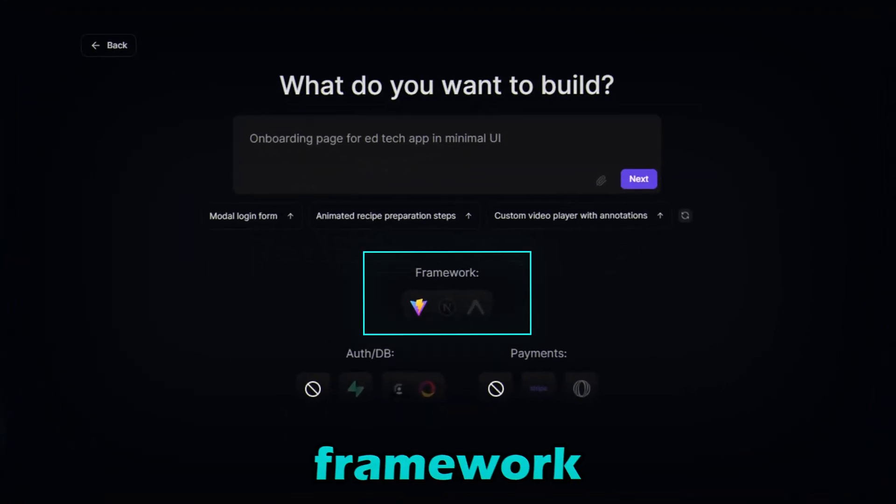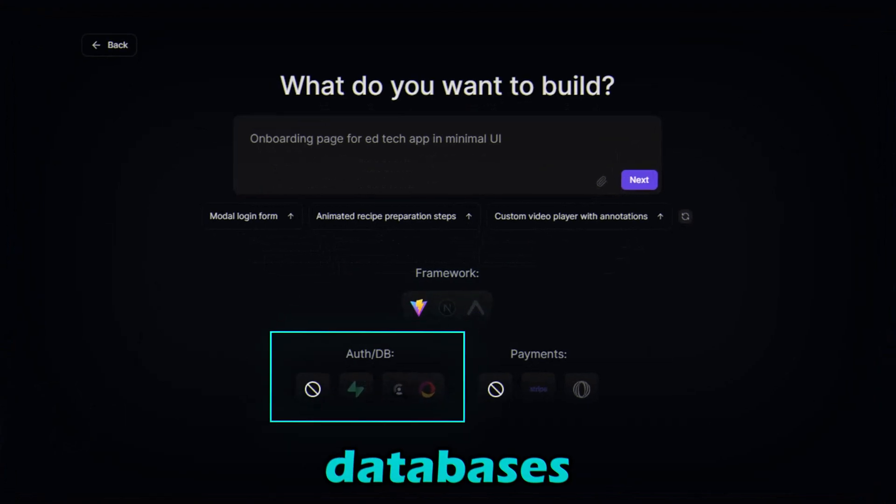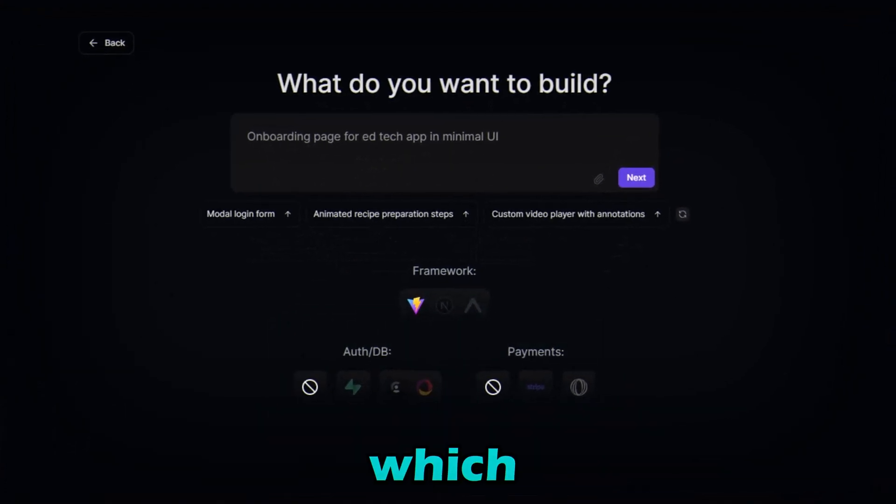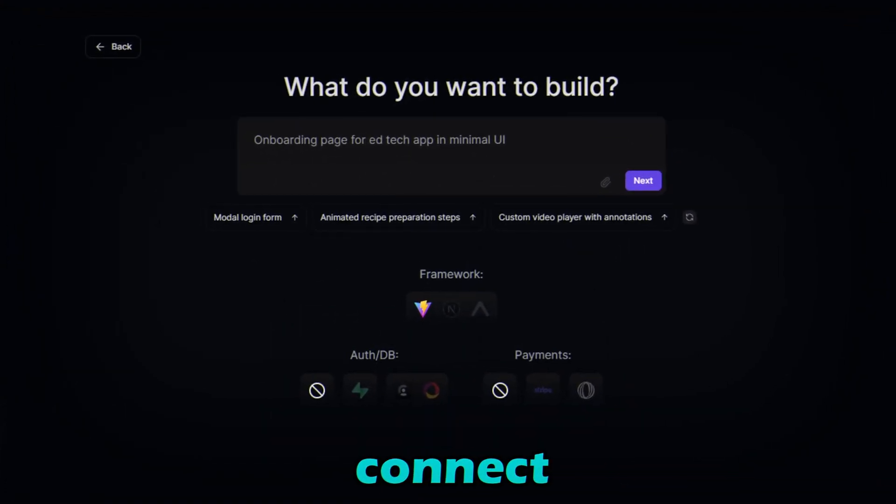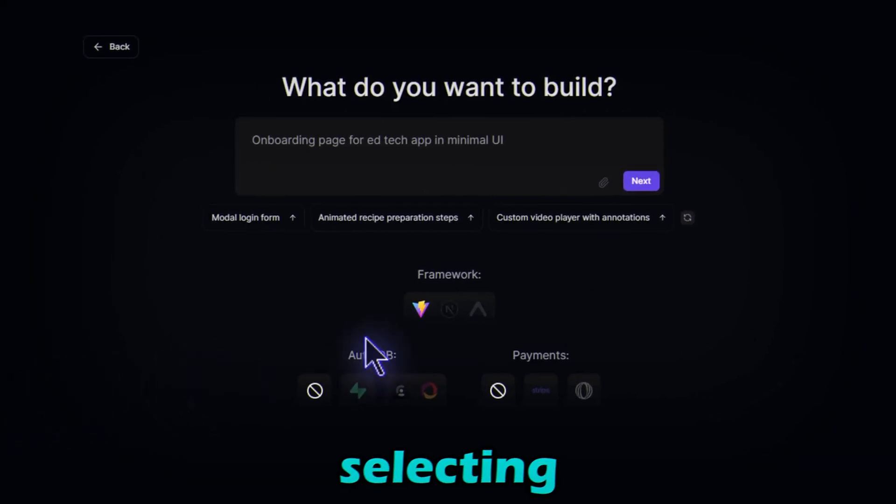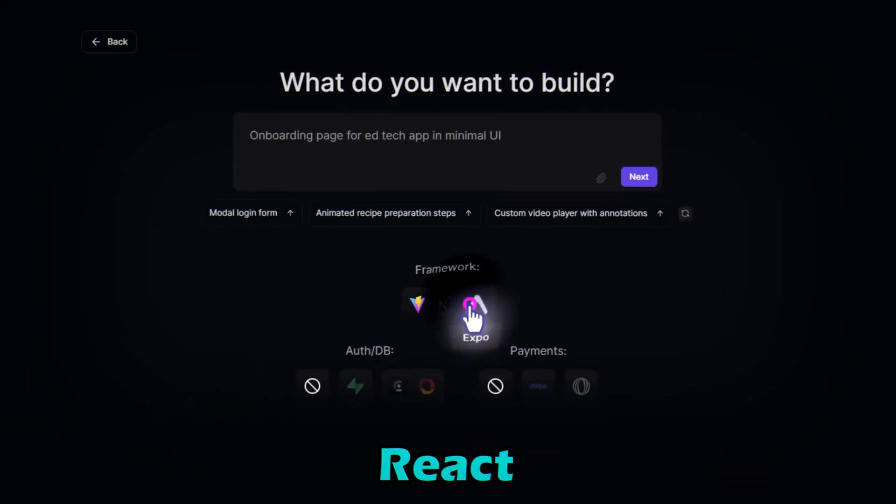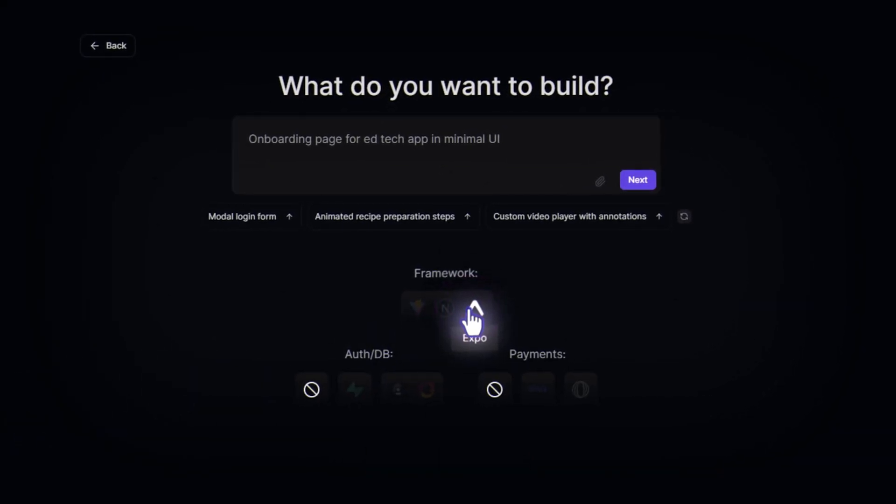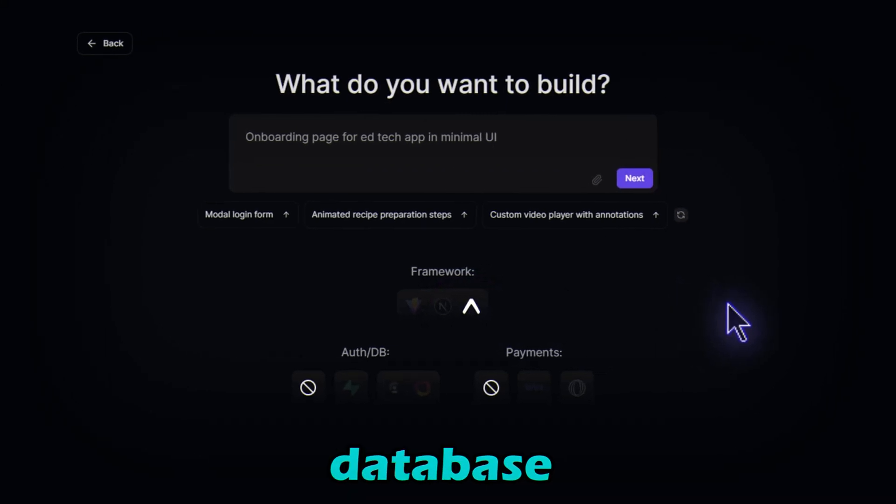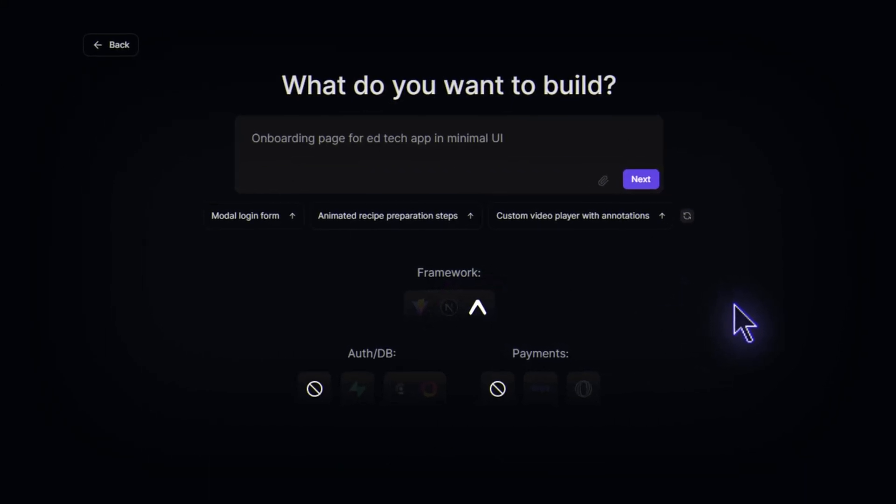Here you can see the framework, databases, and payments integration, which we can connect with our app. Since we are creating a mobile app, I am selecting Expo React Native. And later, we will connect the Superbase database with our app.